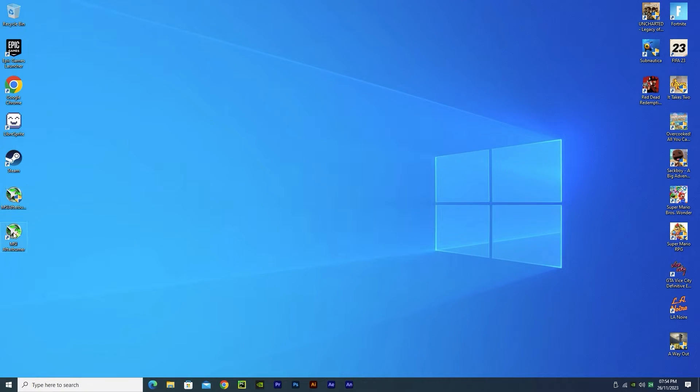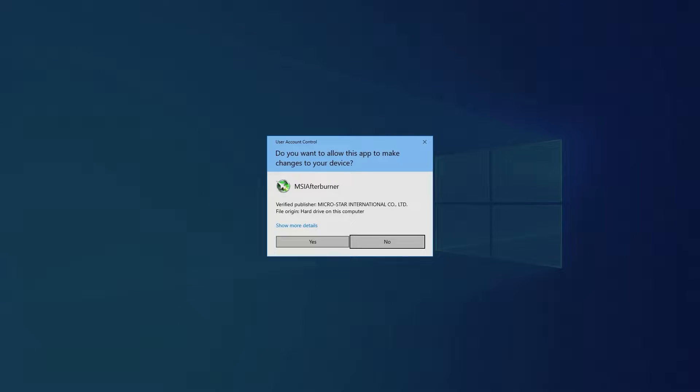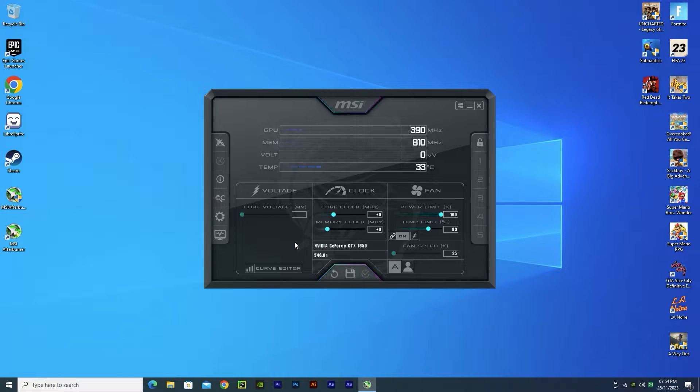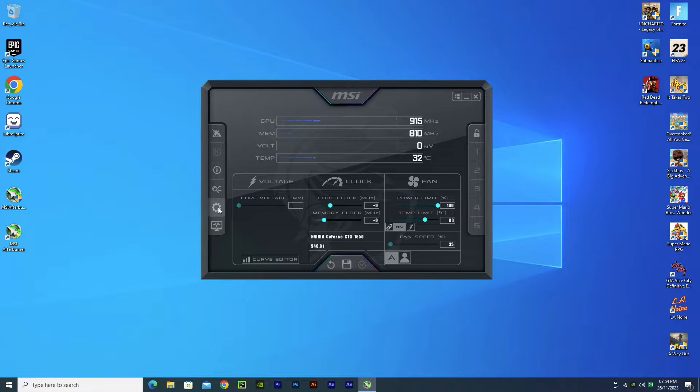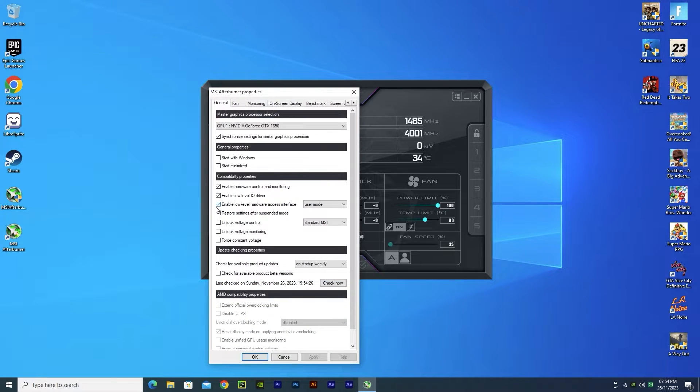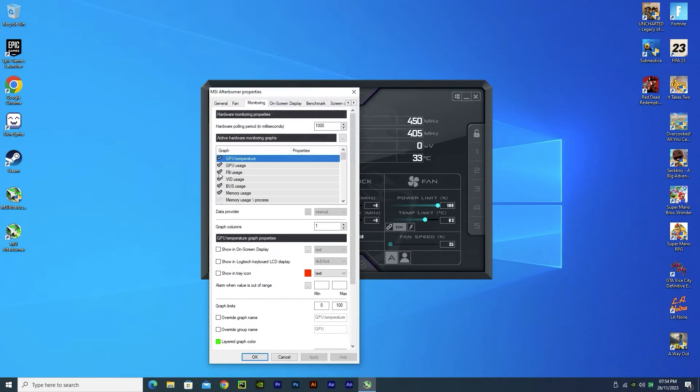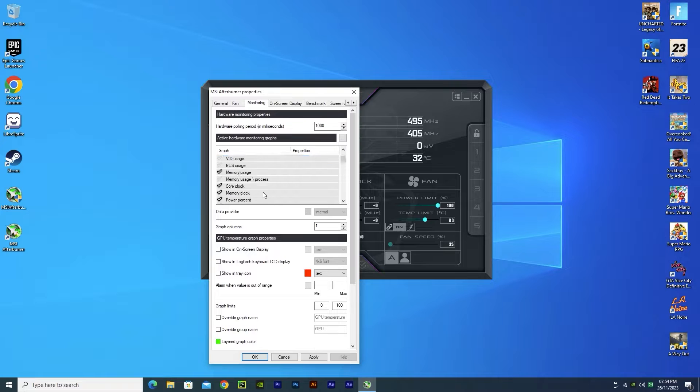After doing all the steps, open your MSI Afterburner shortcut on your desktop. Click the option sign on the left side and go to the monitoring tab. This is where we can choose the things that we want to show stats for in the counter. You can follow the things I did or choose by yourself what you want and what you don't need.